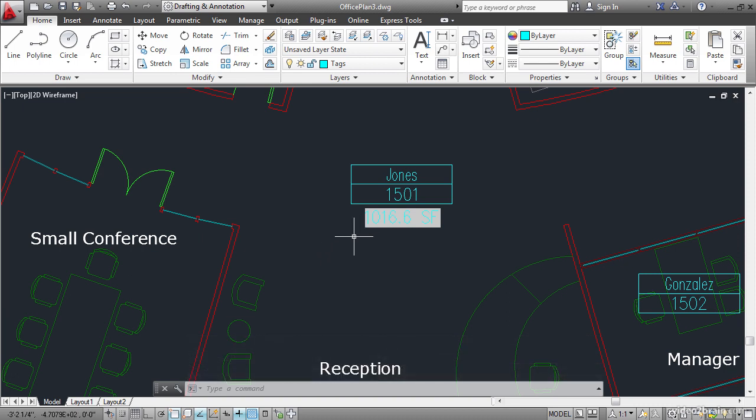We still have an accurate area value for this particular space. So you've learned how to create fields within single line text. And how to format the field to display relevant information. You've also seen how a field is automatically updated after drawing regeneration.